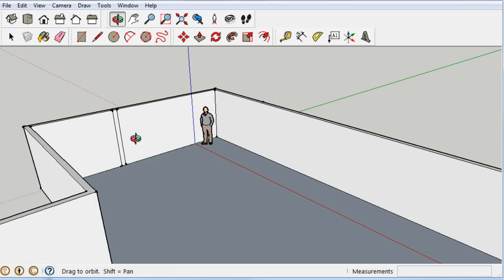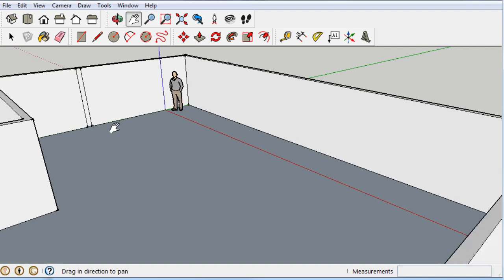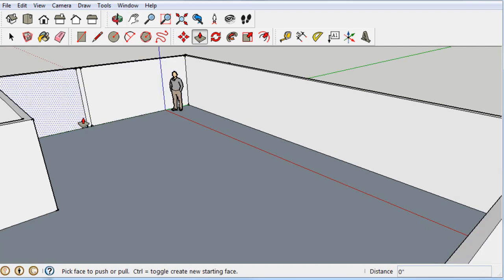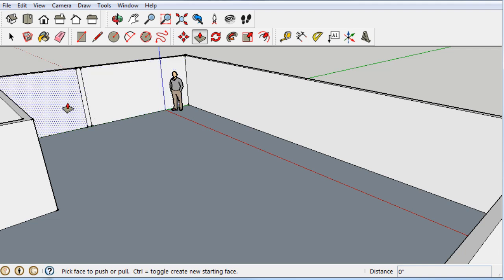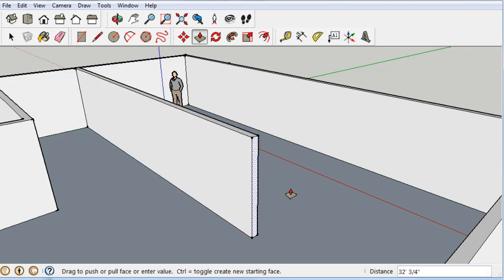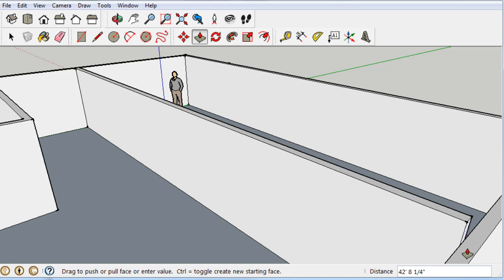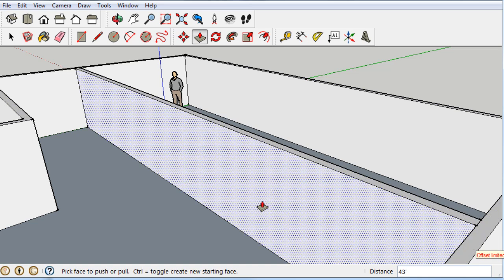Then grab the Push/Pull tool — I don't want that face or that face, I want this face — drag it toward me, and look at that: instant wall!